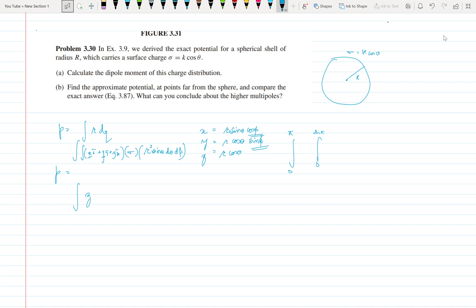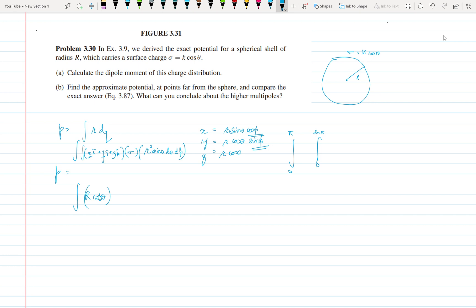Only the z-component will be left. Let us put the value of z: z = R cosθ. And σ = k cosθ as given in the question. So the z-component of the dipole moment becomes an integral of R cosθ · k cosθ · R² sinθ dθ dφ, which simplifies to R³ cos²θ sinθ dθ dφ.